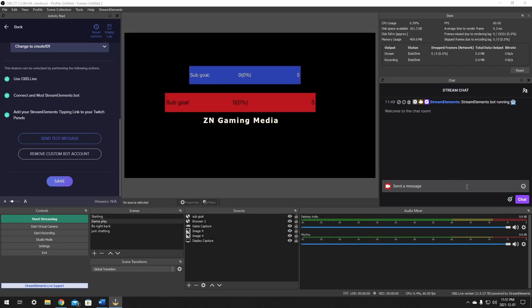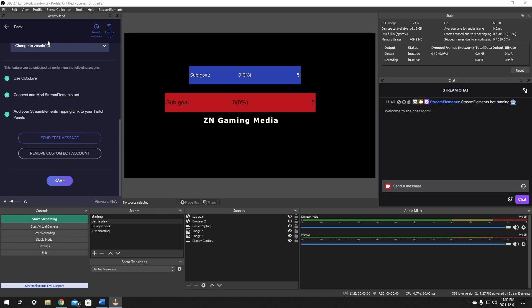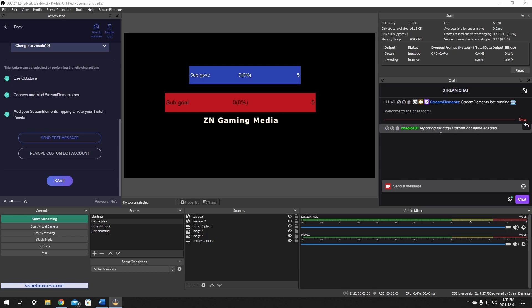And the next time your bot says something in chat, it will show as your user's name. At this point, we'll want to send a test message just to make sure that everything is working correctly. It does say ZN solo 101 reporting for duty, custom bot name enabled. So there you go. Once you send your message, you'll know it's working for sure.